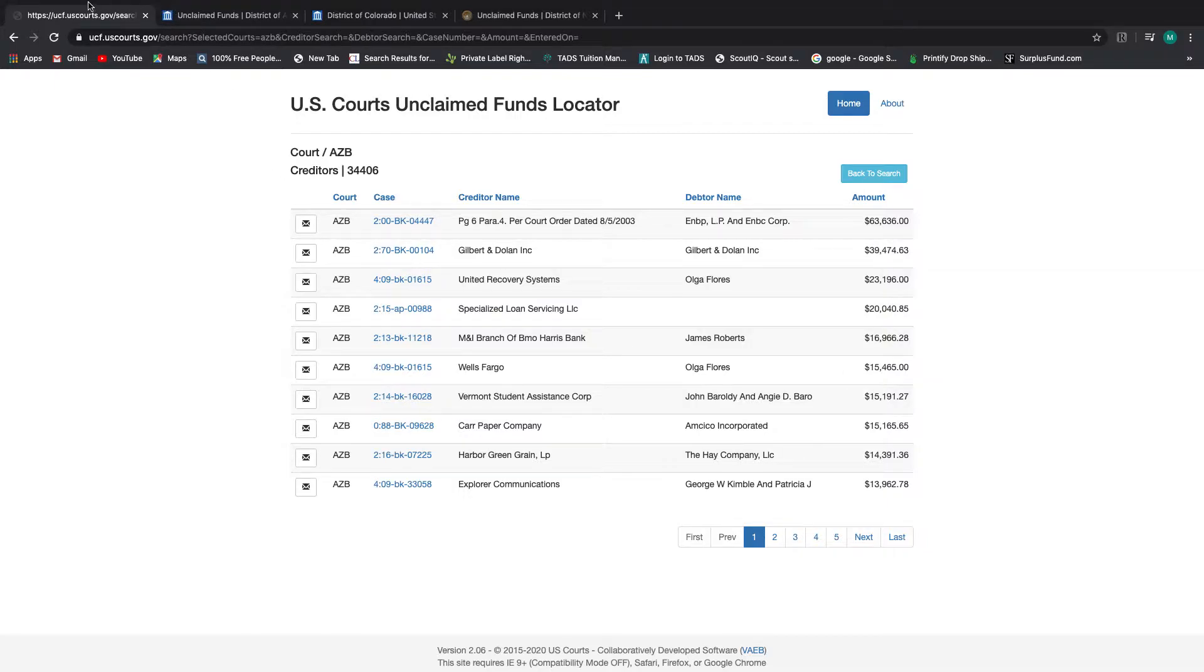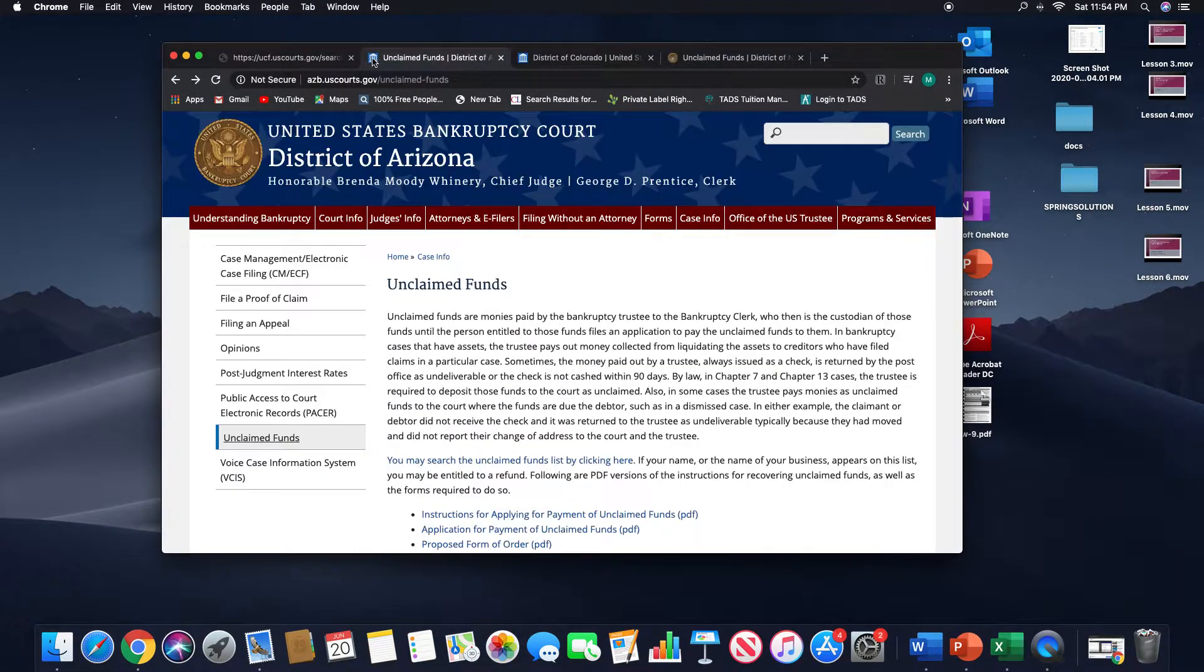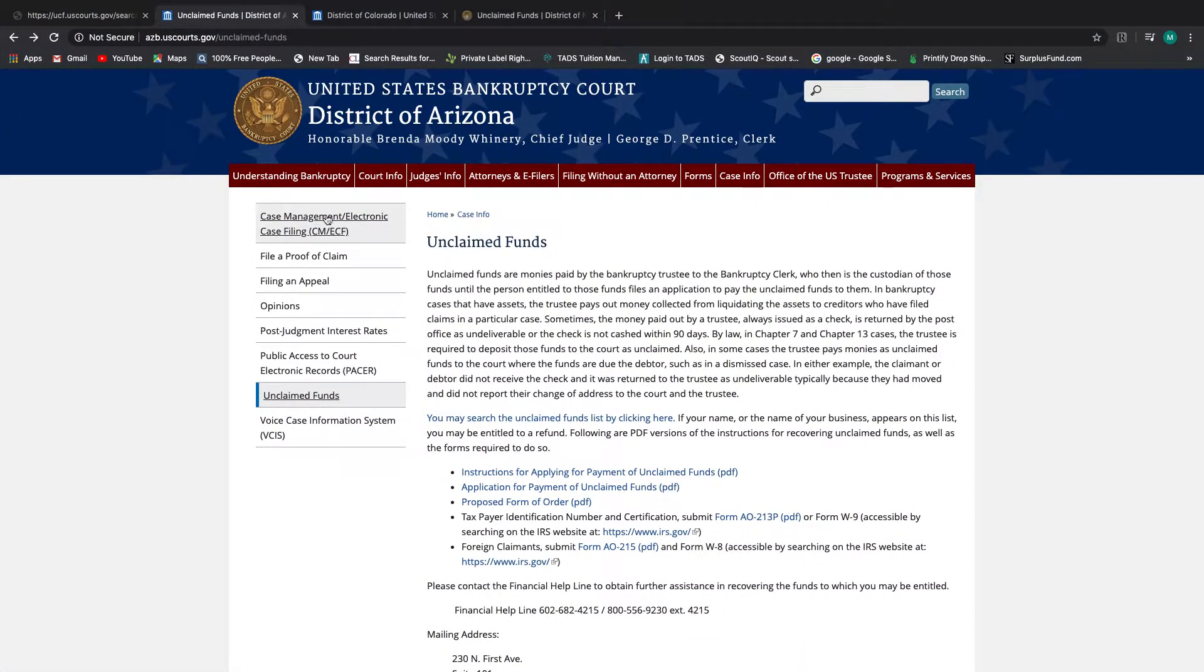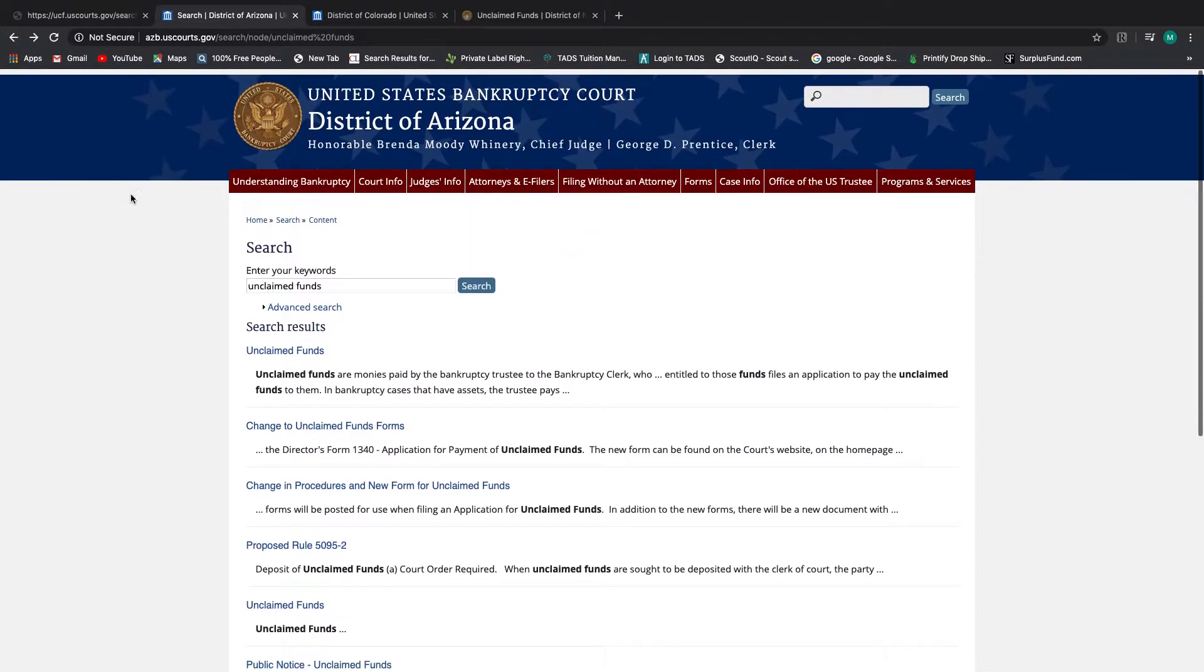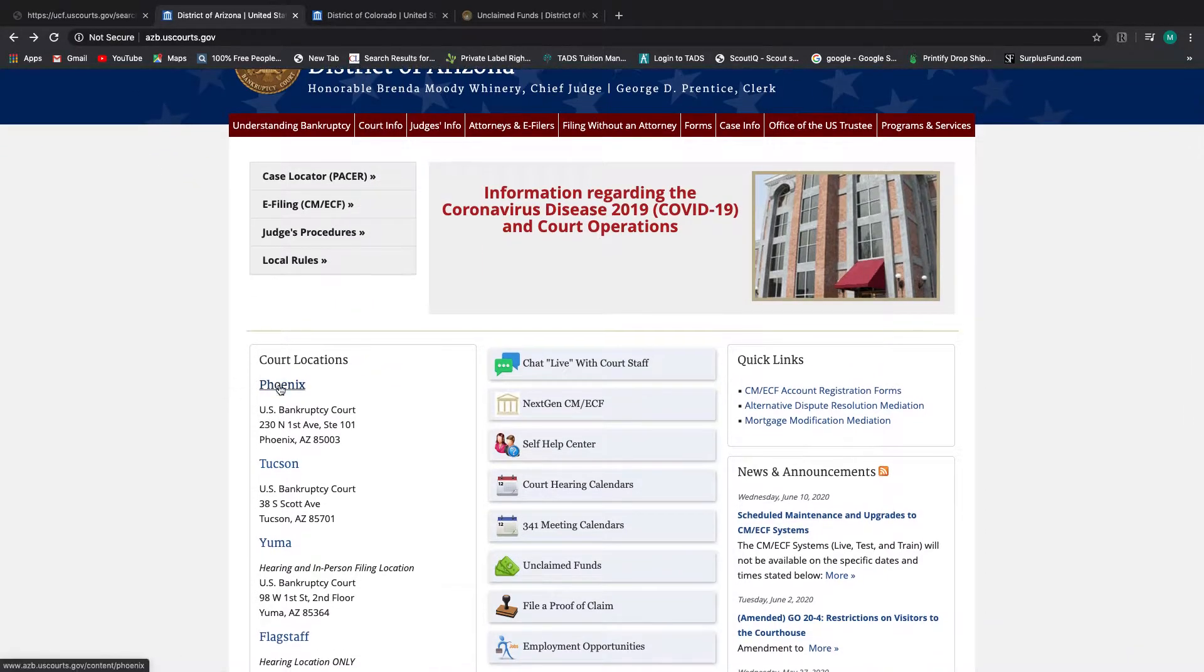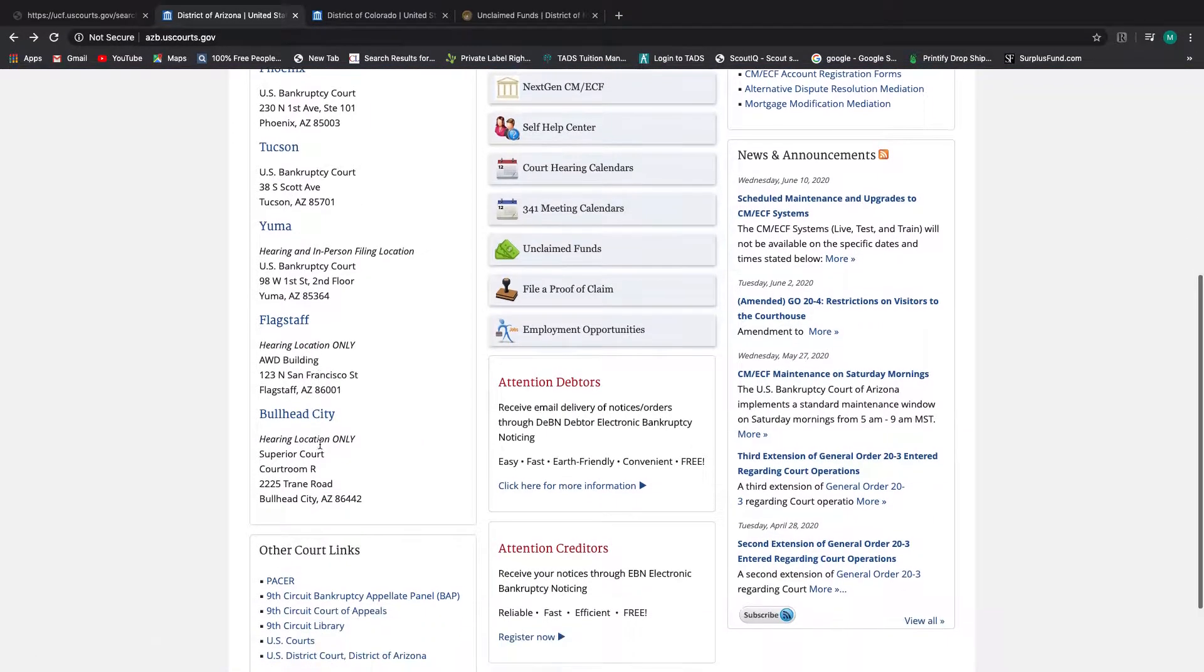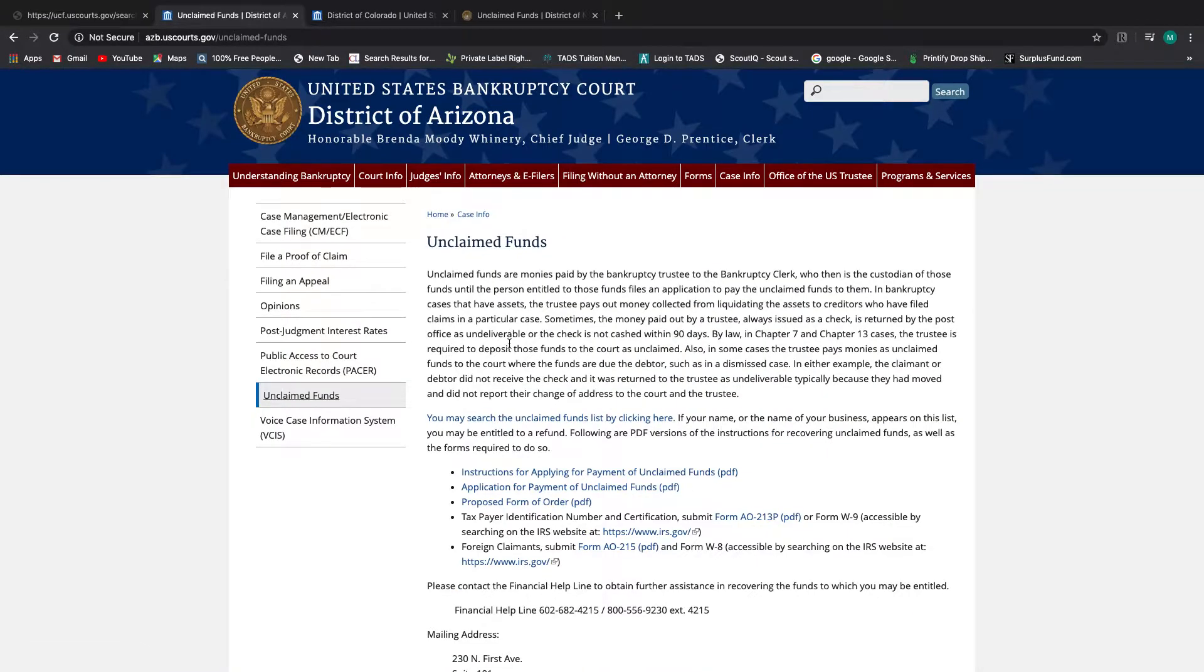And we're going to go over to the website of Arizona. And I will show you unclaimed funds. So let me go back to the main page here. And again, this is US bankruptcy court district of Arizona. Their court locations are Phoenix, Tucson, Yuma, Flagstaff, Bullhead. So that's where there's all the court locations. And then if you click right here on claim funds, then here's your instructions on how to fill out the paperwork and the application itself.